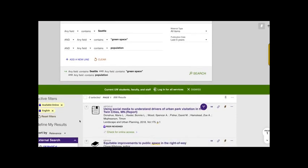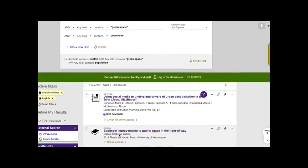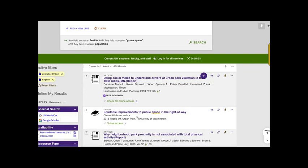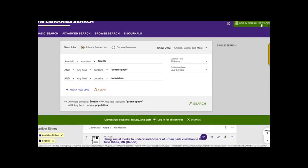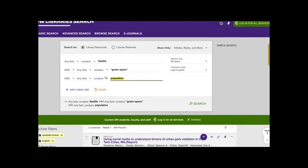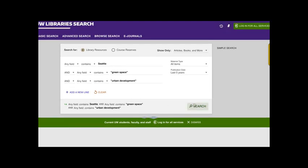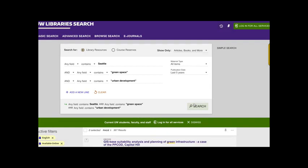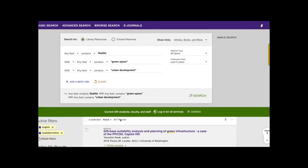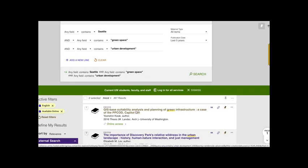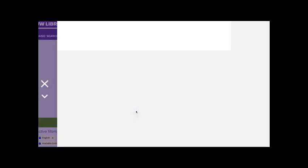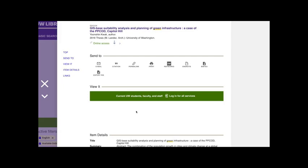So if I look just at the top results right here, it maybe doesn't seem like my search is super targeted at what I want right now. So I might try to change one of my terms at the top of the screen. I might replace population with the related term urban development because that's more focused and maybe our UW library search catalog is more tailored towards that type of language. So I'll hit search here. And you'll notice that all of my filters remained because I locked them and I'm now down to 367 results, which are still way more than I would ever read, but better than over a thousand. So now I might click on this first ebook, GIS-based suitability analysis and planning of green infrastructure, a case of the PPCOD Capitol Hill. That sounds like it's pretty aligned with my research question.